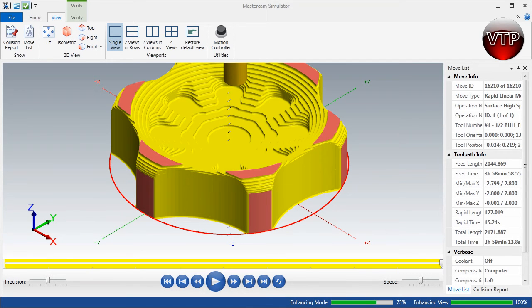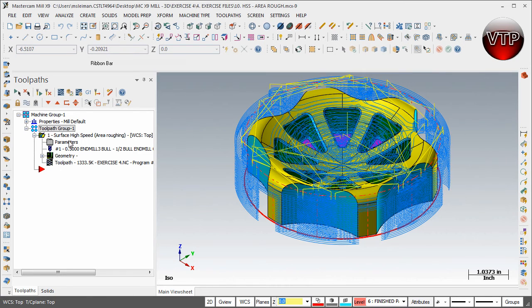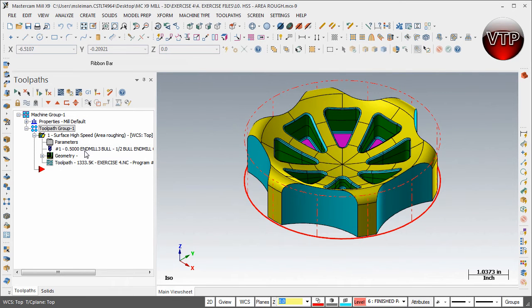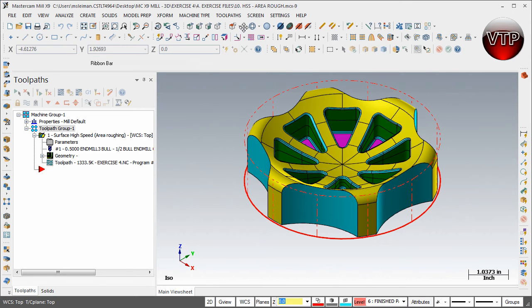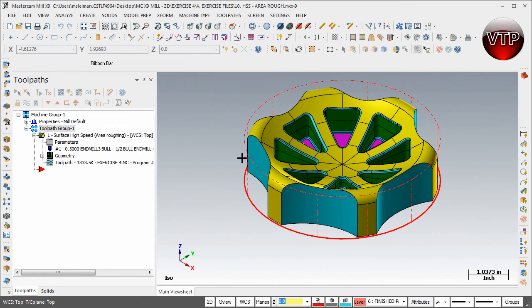I'm going to exit my verify screen. Make sure you select your toolpath over here and hit Ctrl, hold it, and then click on T just to make your toolpath invisible so you can see your part a little better. Now come over here to Toolpath and hit Stock Model.